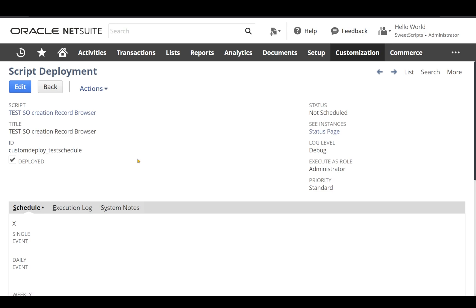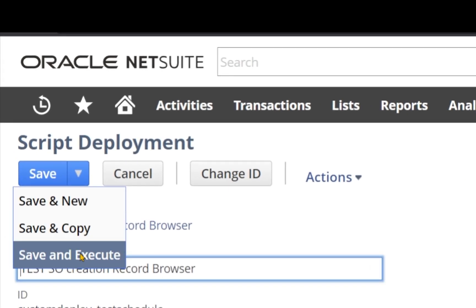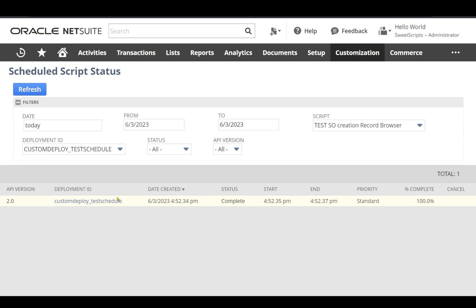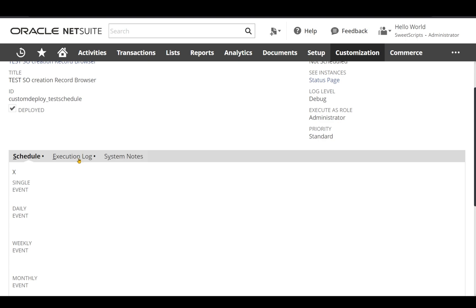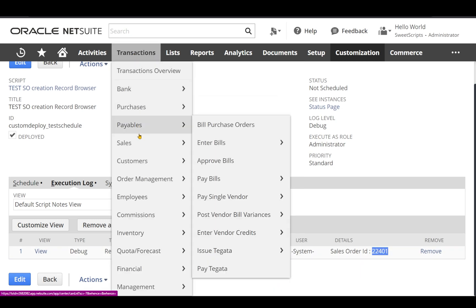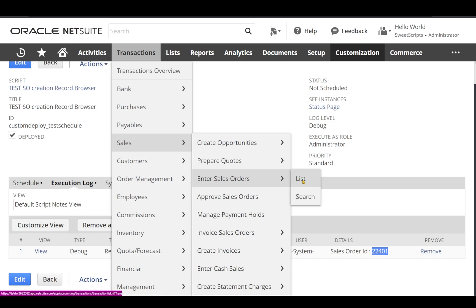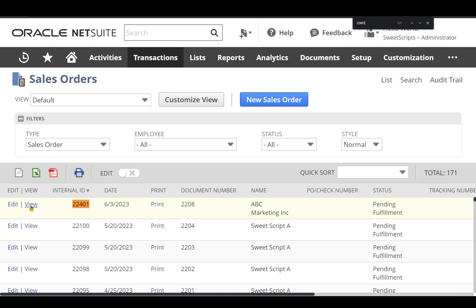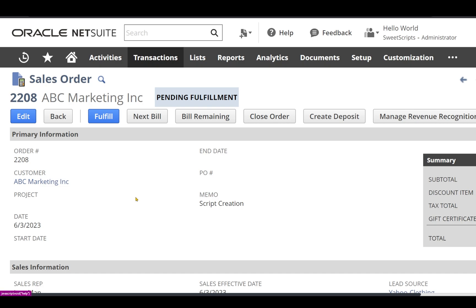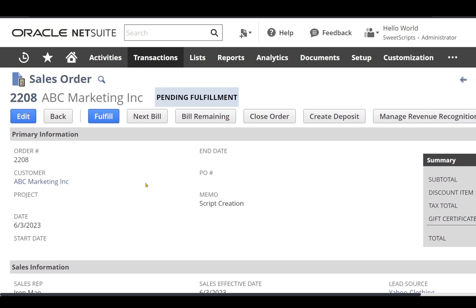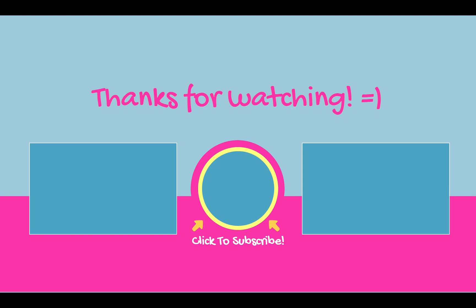Once the deployment is saved, to trigger it manually I'll click Edit and then Save and Execute. The script is now running — currently in pending status. After clicking Refresh, the status shows Complete, which means the scheduled script ran successfully. Opening the deployment and going to the Execution Log, I can see the log.debug entry with the title 'record successfully saved' and the detail 'sales order ID 22401.' Going to Transactions > Sales > Enter Sales Orders > List, I paste the internal ID and find it. Opening the sales order, I can see the memo says 'script creation,' the customer is ABC Marketing, the item is set, and the quantity is two — exactly as set via script. We've successfully created a sales order record using the script!